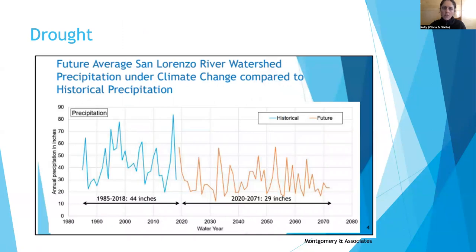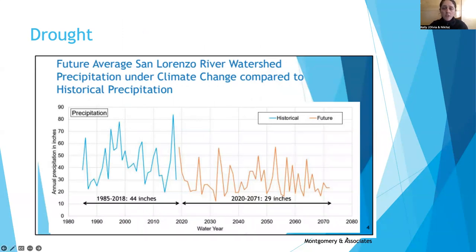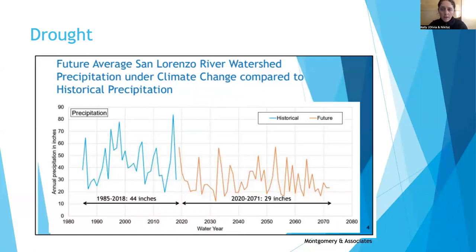Looking to the future: climate change models done for this area show that the average precipitation from 1985 to 2018 was about 44 inches, and the projected precipitation from 2020 to 2071 is potentially 29 inches. That's potentially 15 fewer inches per year. So there is potential — and likelihood — of reduced precipitation projected with climate change, which can affect our groundwater and water resources.